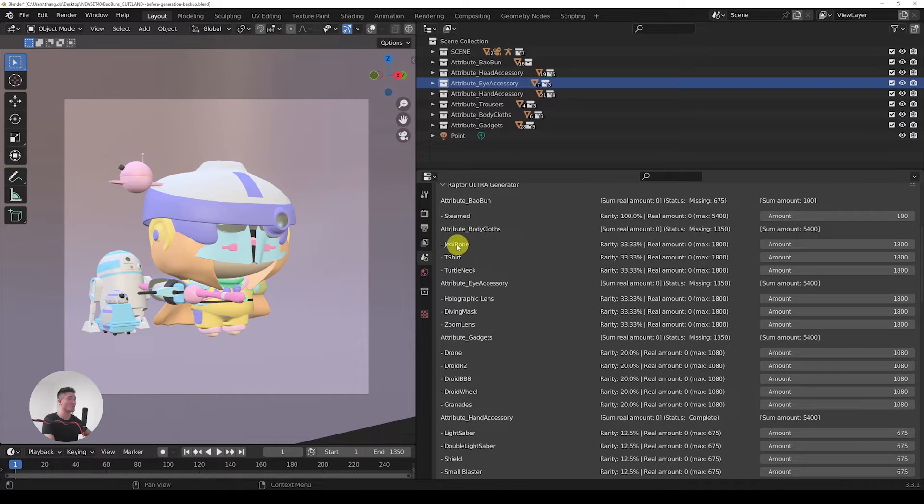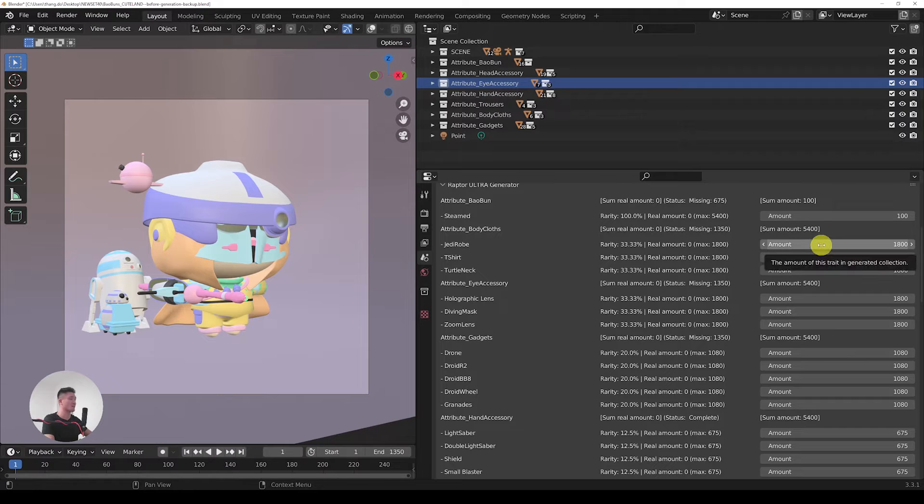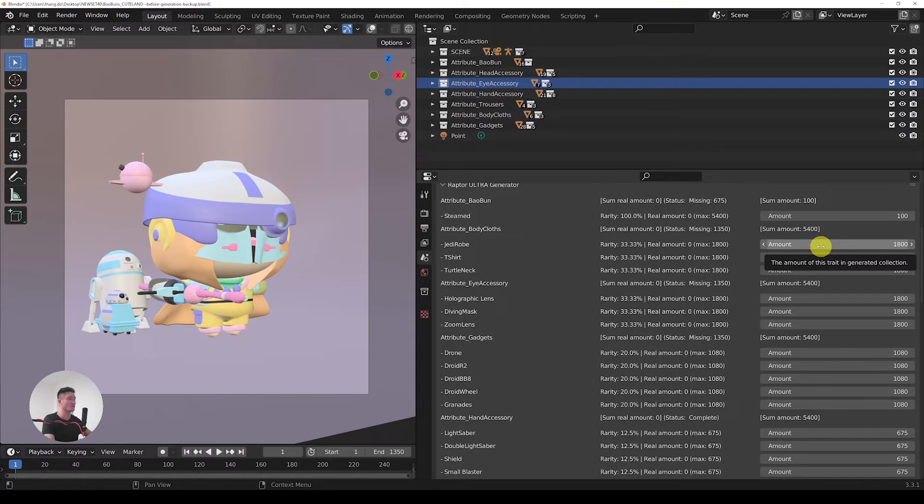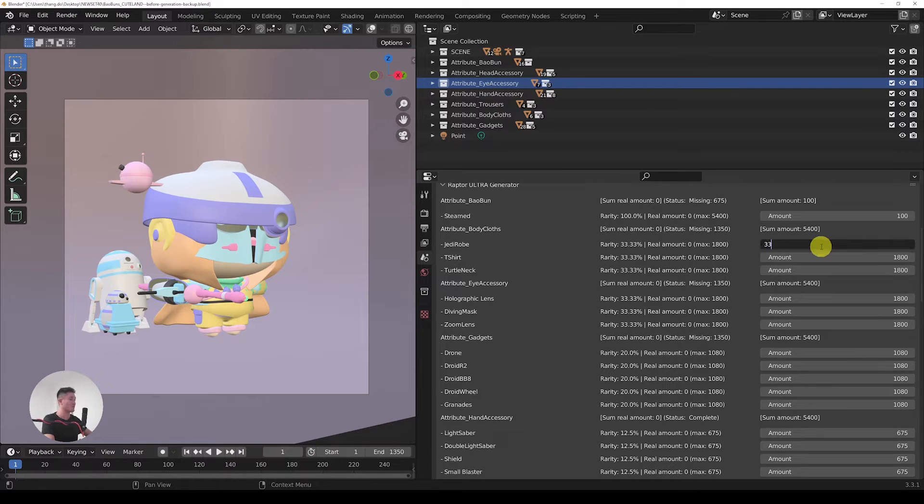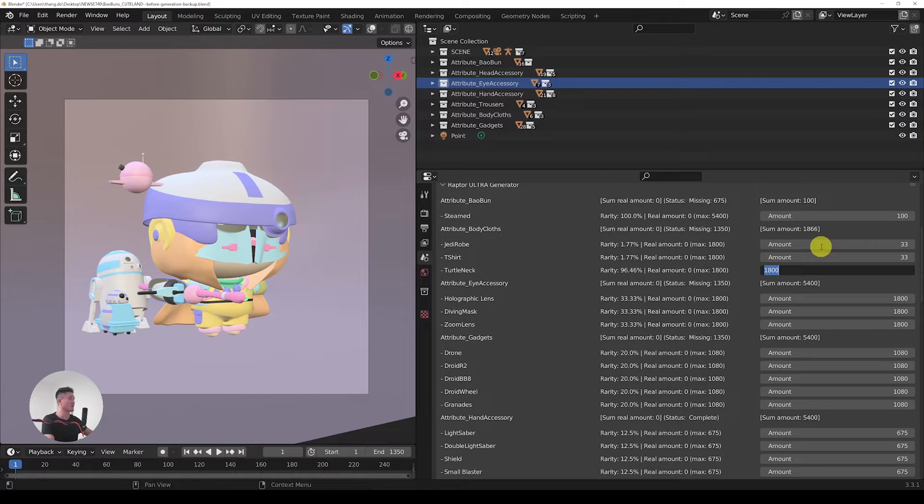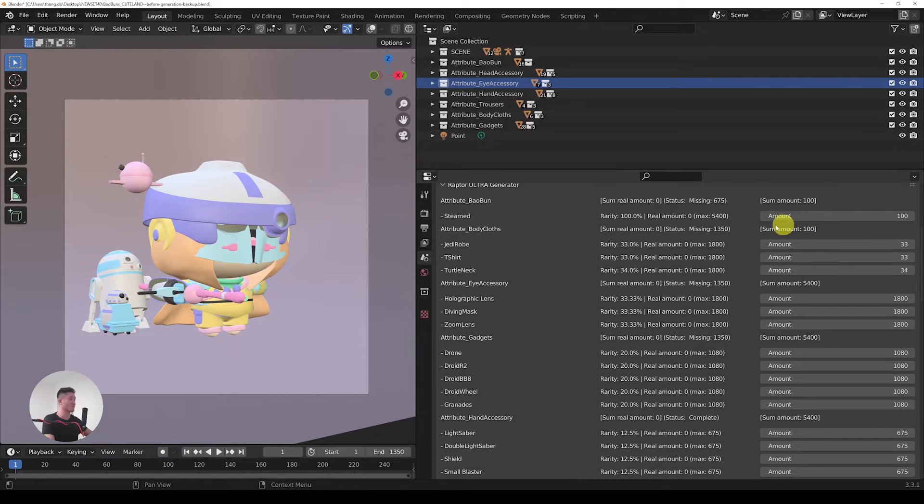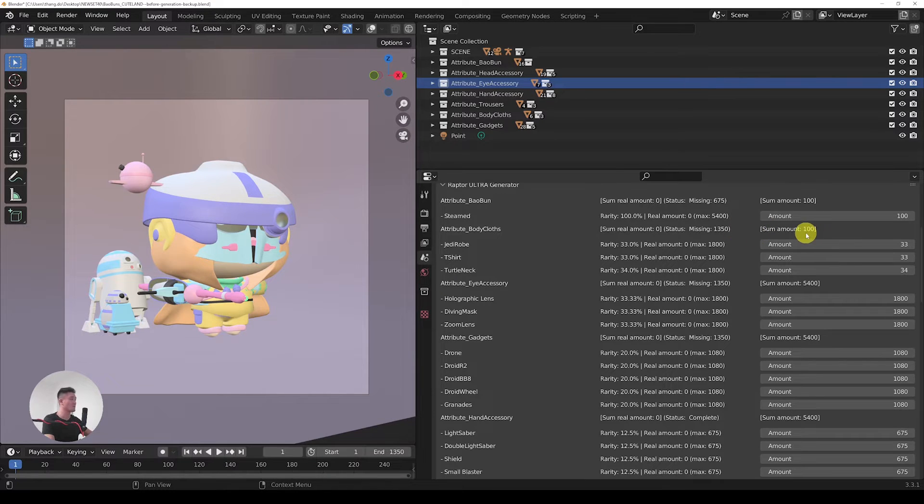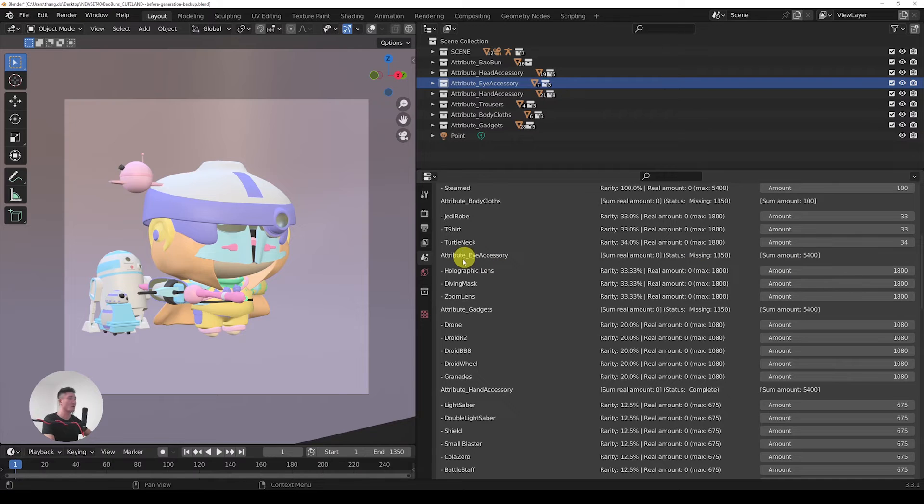We have three of those over here. Of course, let's say that we want them to be evenly spread right now, so let's do 33, 33, and then 34. That's another 100 here, and we will continue with the eye accessory.